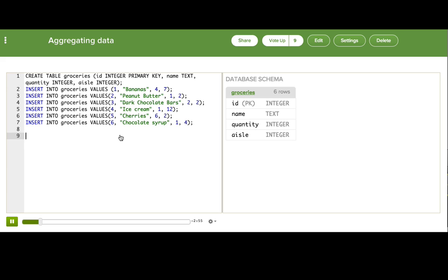Well, to do that in SQL, we can use what's called an aggregate function. An aggregate function is useful for things like getting the maximum, minimum, sum, and average of values in our database.